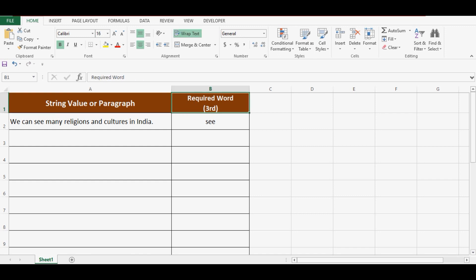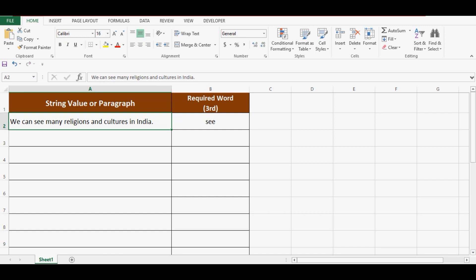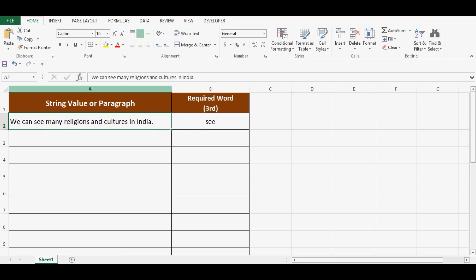Let's understand this with a very simple example. On this sheet, I have a text value in cell A2 and the task is to extract the third word from the given text or whatever value is there in cell A2. Right now the third word is C, and we can check here third word is C.